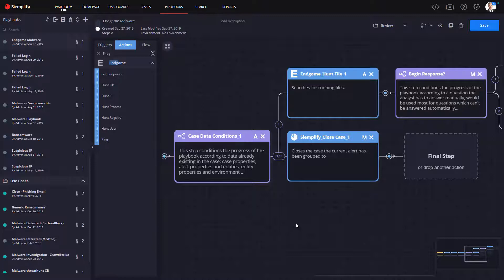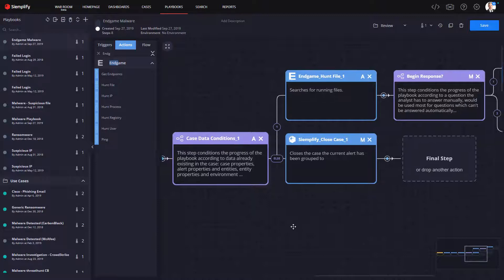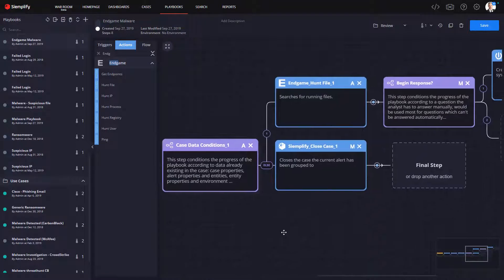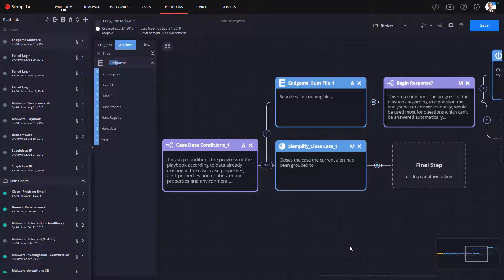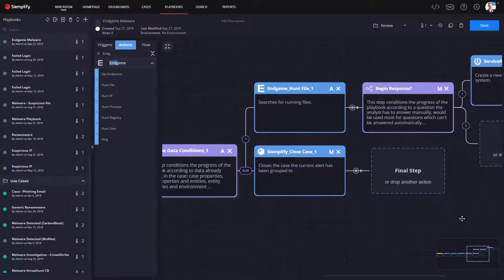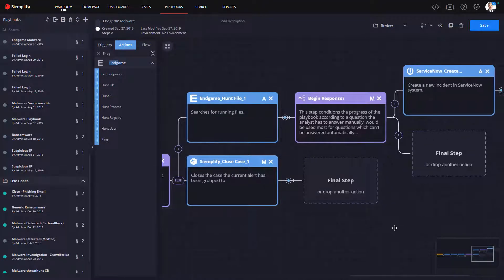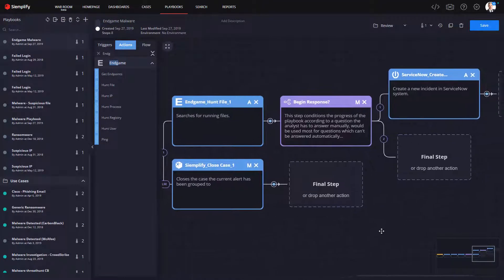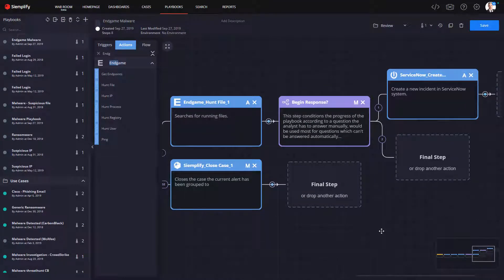Moving forward in the investigation, I want to go ahead and interact with Endgame again here to initiate that automated threat hunt. I'll snap in the hunt file action here, indicating to Endgame that I wanted to search across the endpoints looking for other instances of this piece of malware.